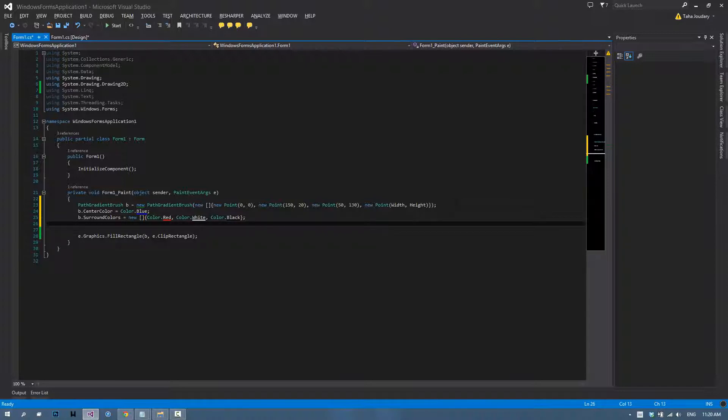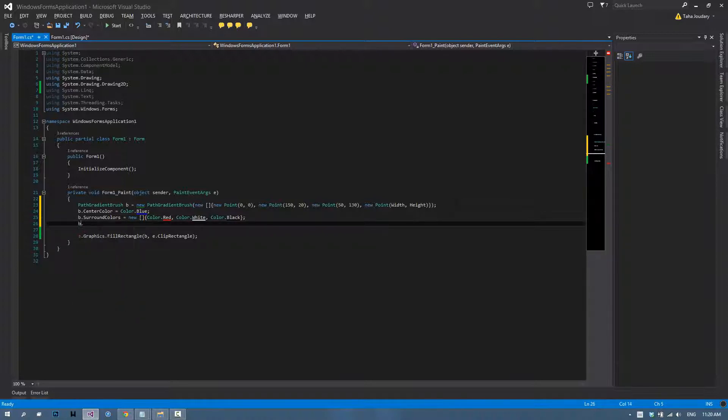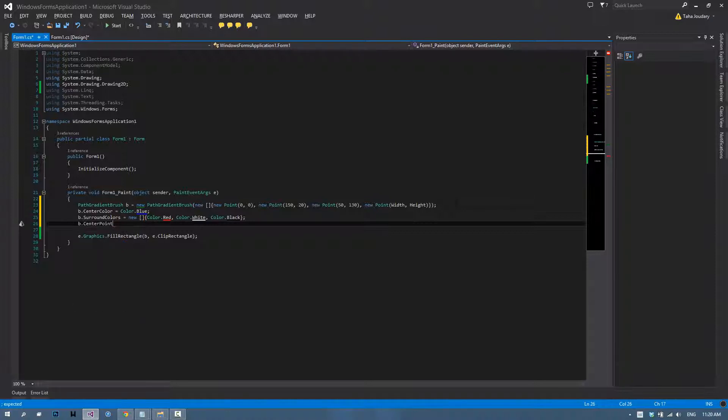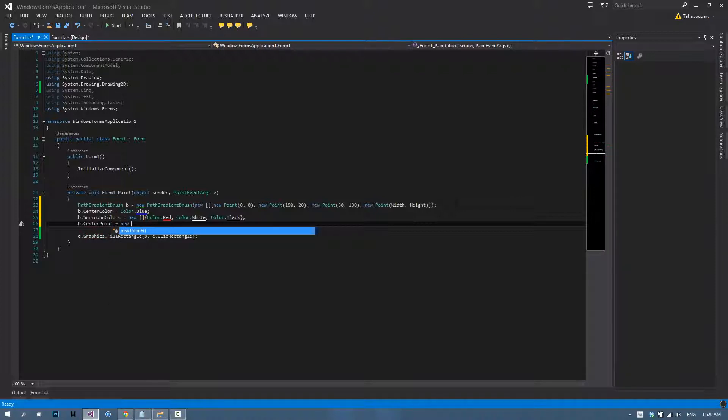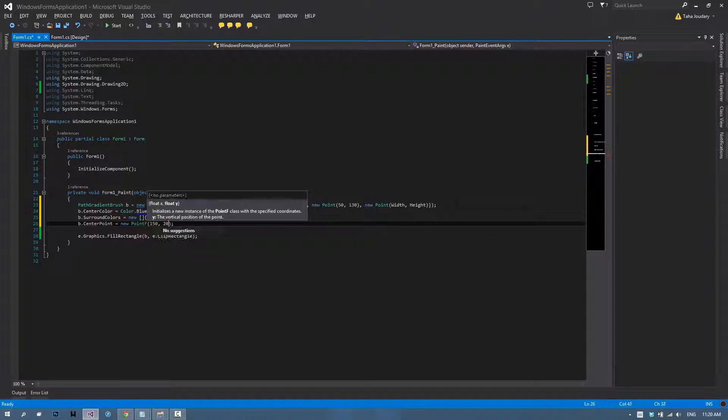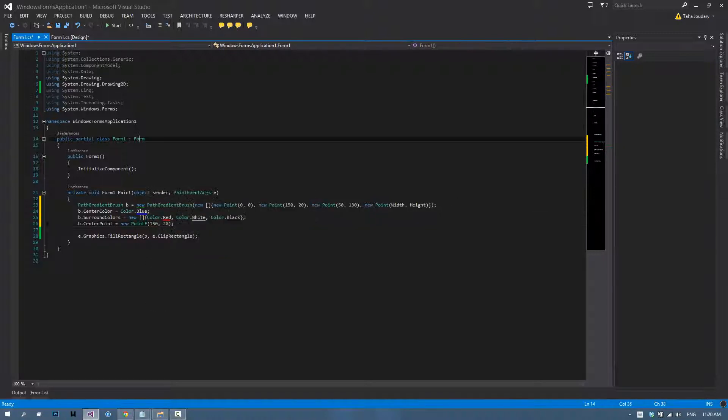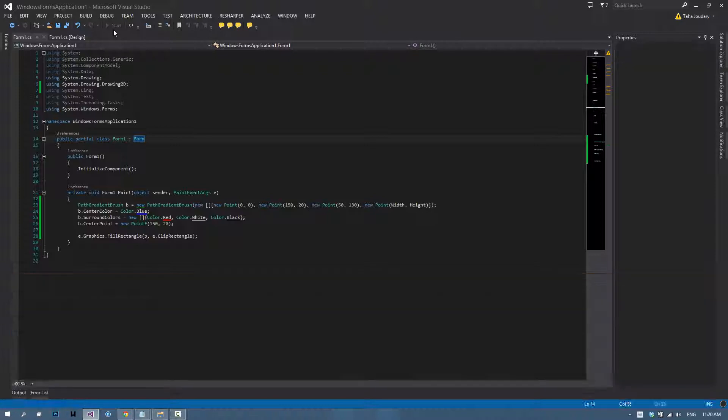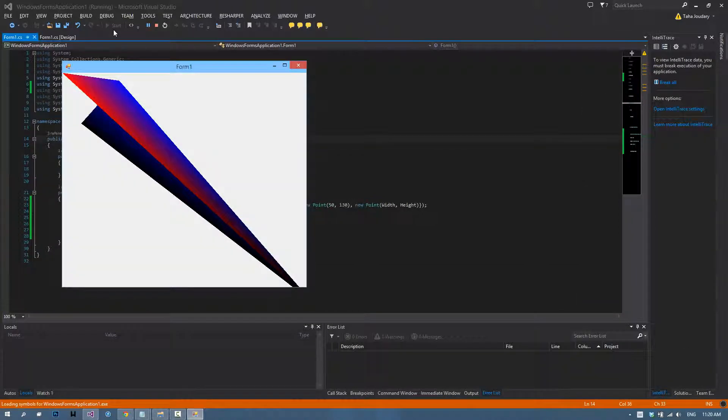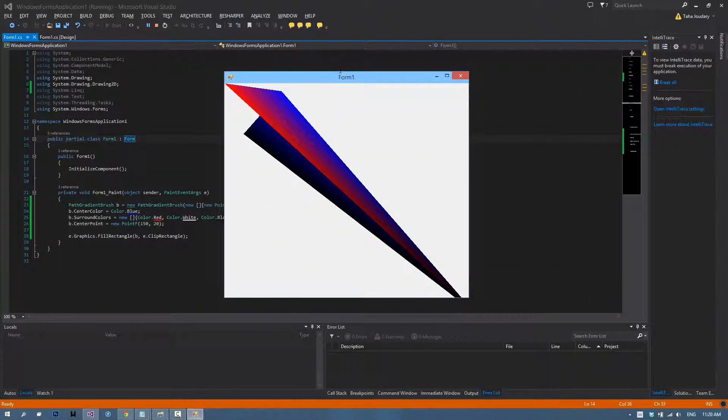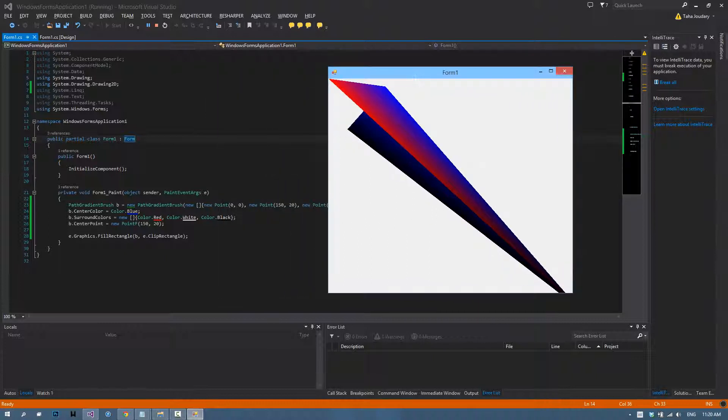The last thing we can do is choosing the center point. That is going to be the point where colors are going to be exactly blue as we chose earlier. I'll go with new point 150 20. Now let's run our application. As you can see, it's just random colors because all I did is choose random points and random colors, so you can take some time and choose your gradient wisely.